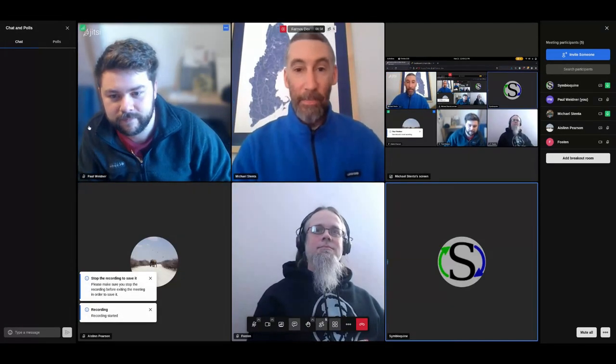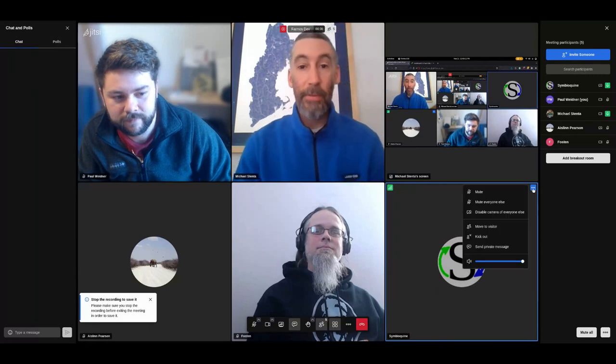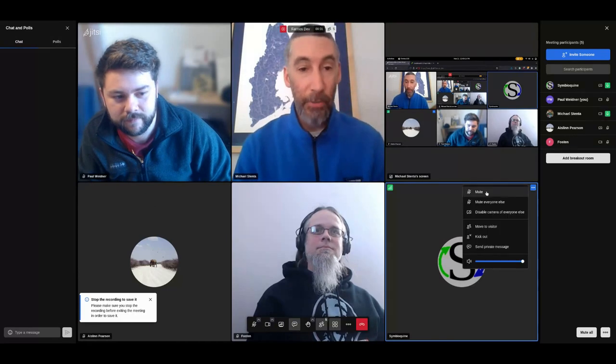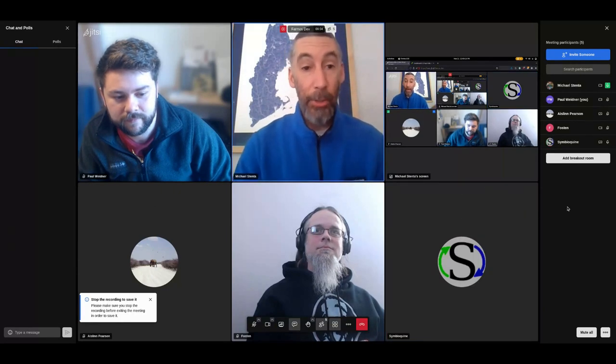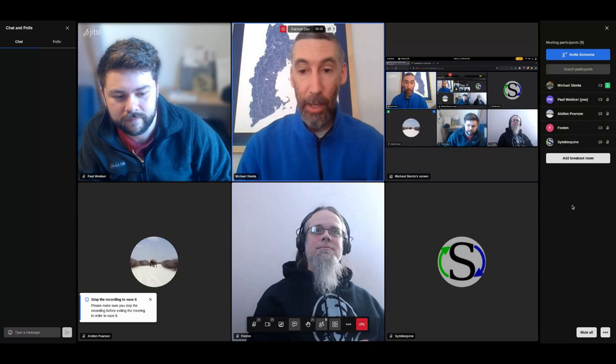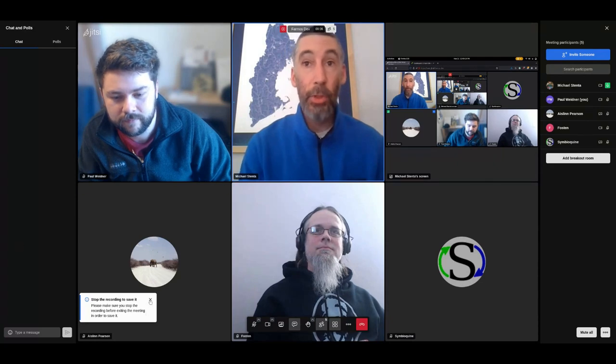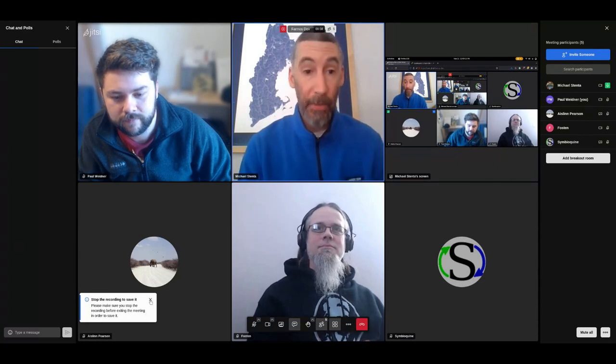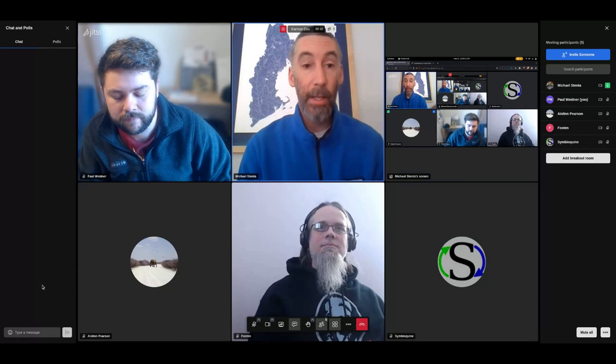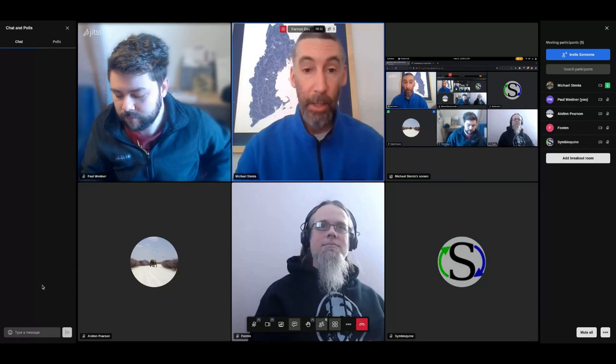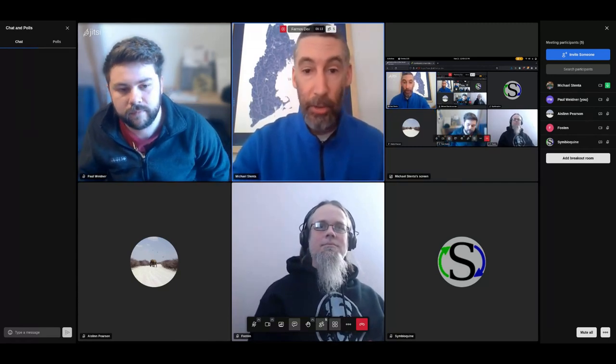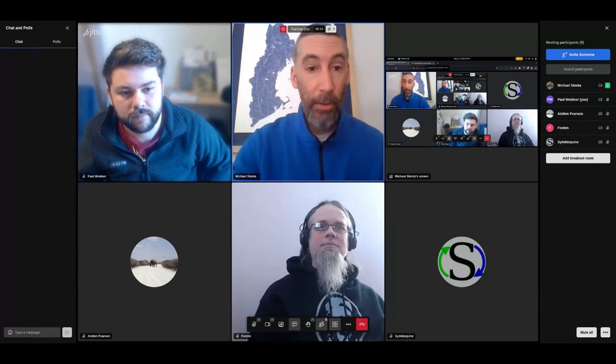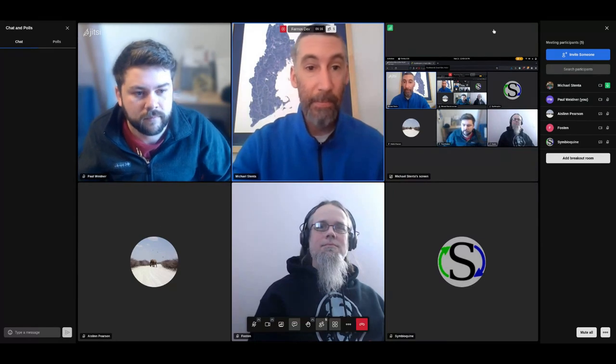Hello, this is the FarmOS dev call, March 21st, 2024. We decided to record a how-to video on this call for creating a custom CSV importer template in FarmOS. So I'm going to go ahead and share my screen and try to walk through some examples here.